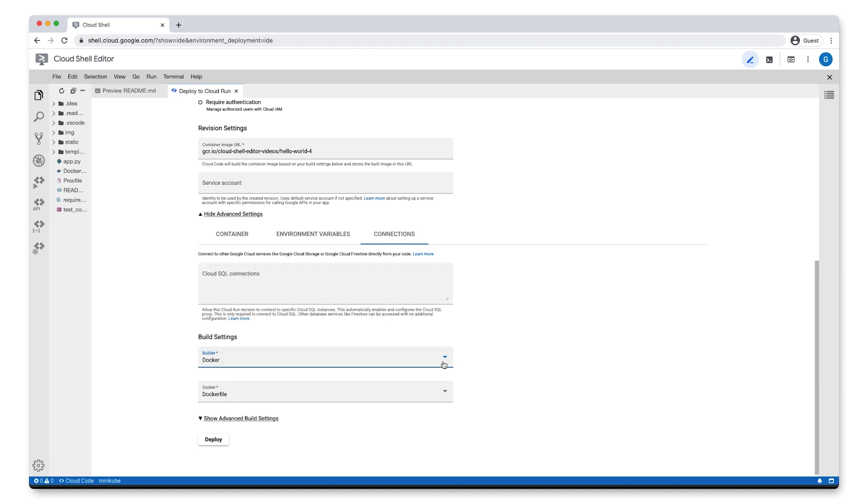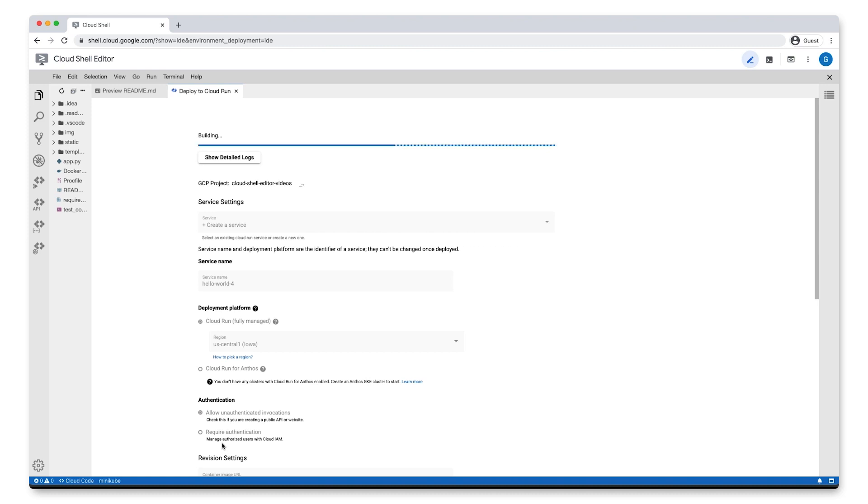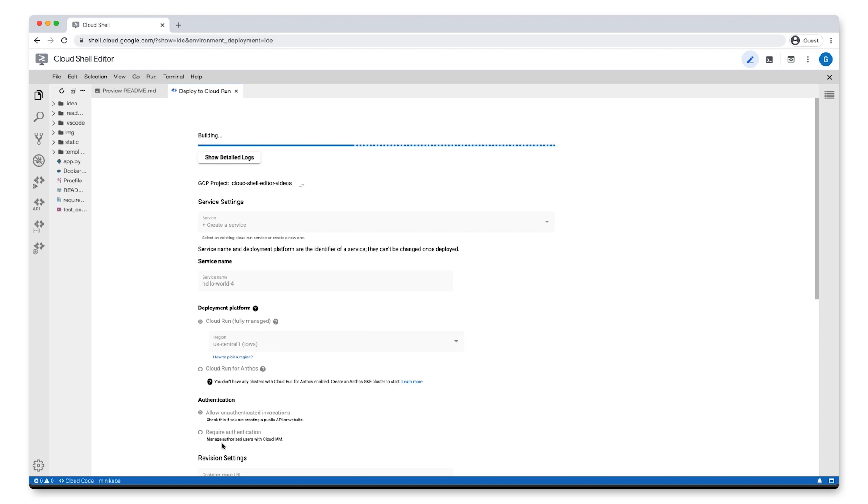For now, we'll leave those as their default values and click Deploy. Cloud Code now builds your image, pushes it to the container registry, and deploys your app to Cloud Run.